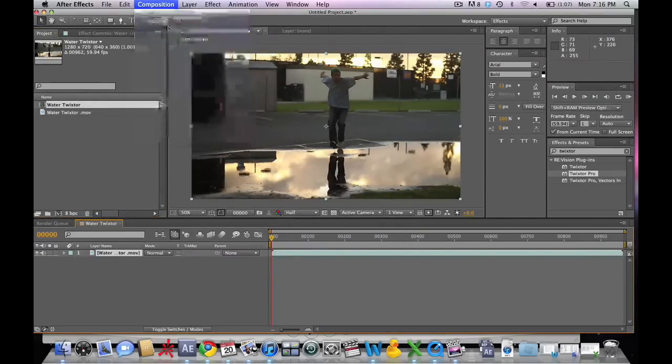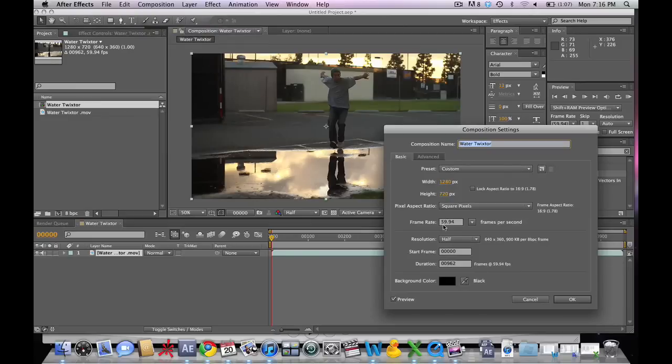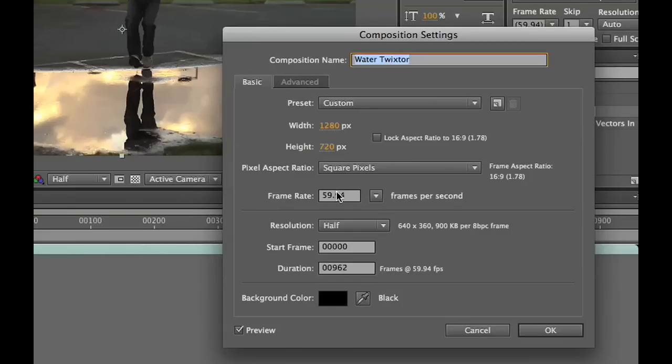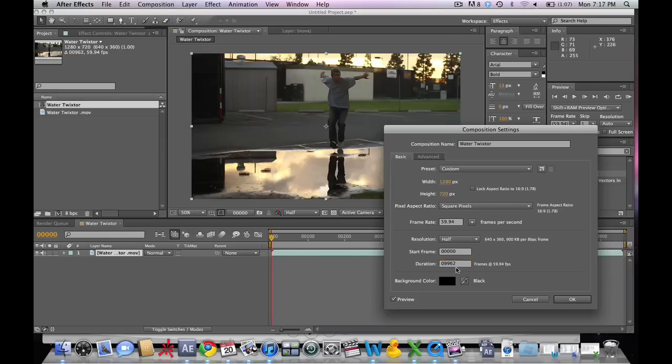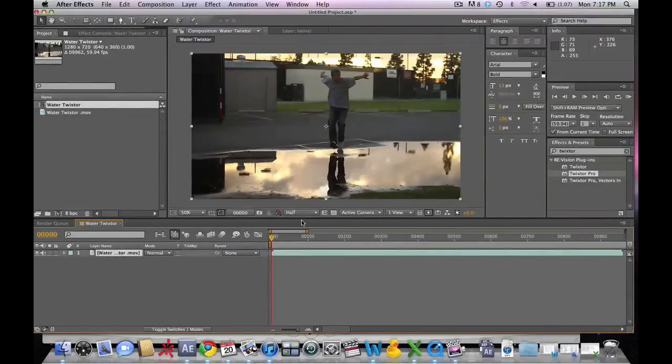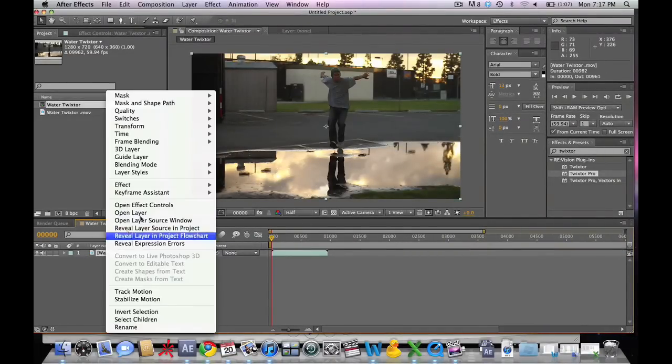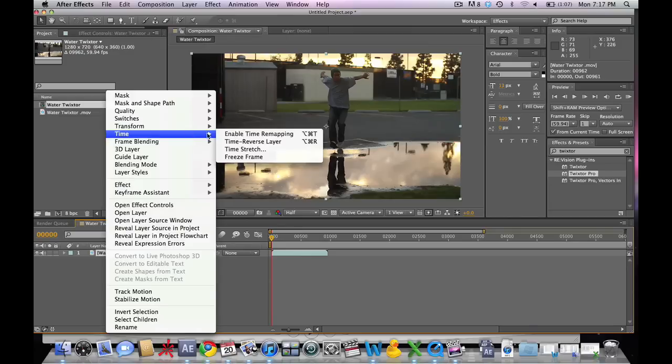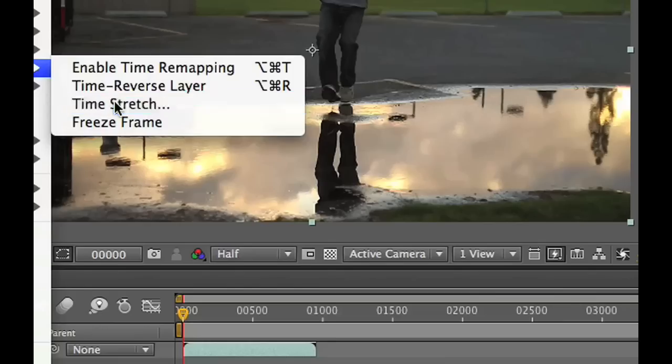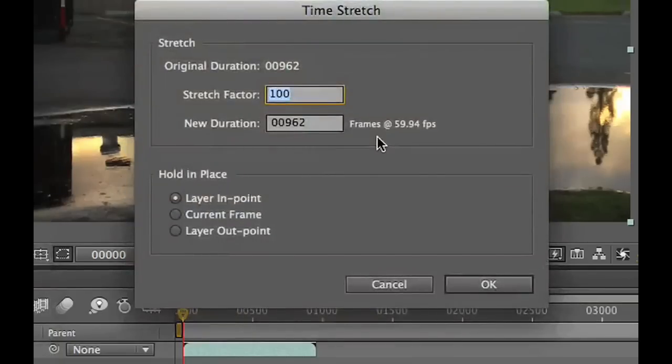We're going to go into the composition settings here and make the duration much longer so that when we slow the footage down, it still all fits within the composition. We're going to right click on the footage, go to Time, Time Stretch, and stretch it by a factor of 250.